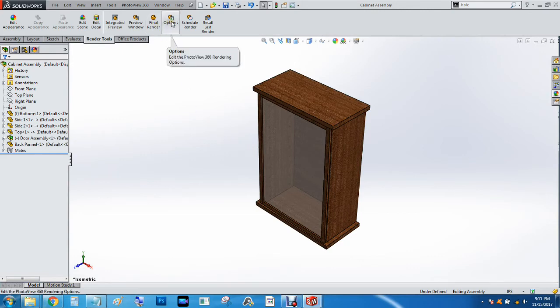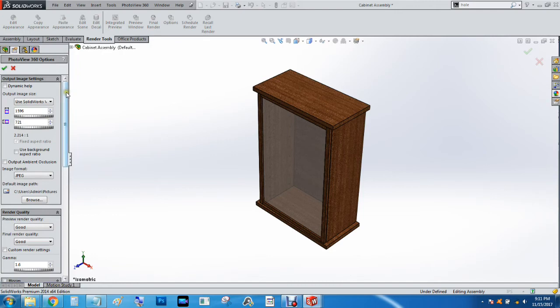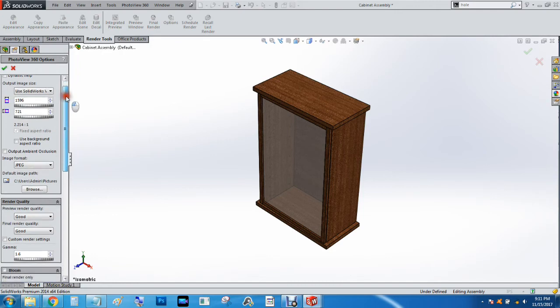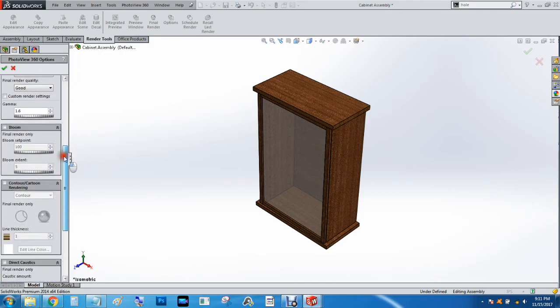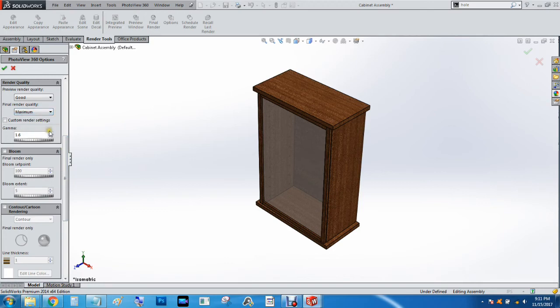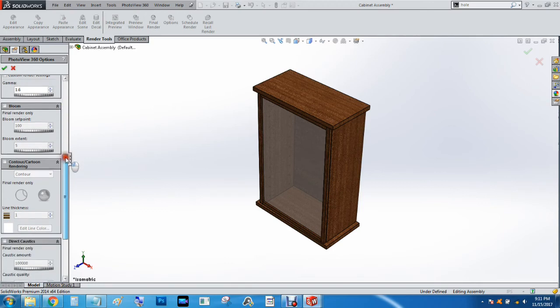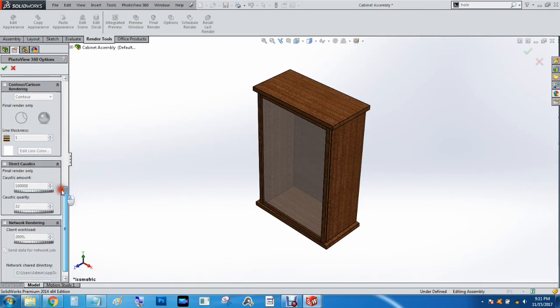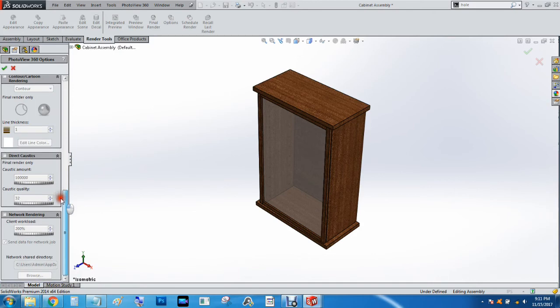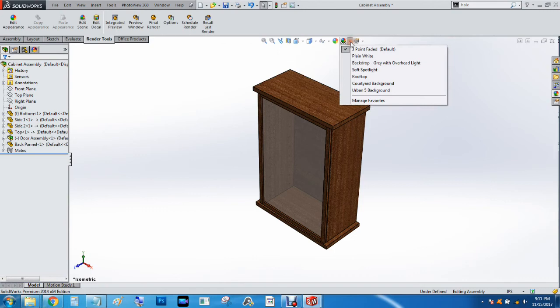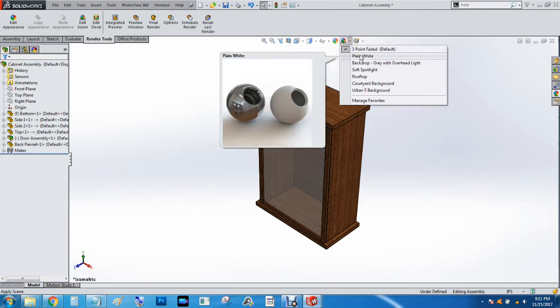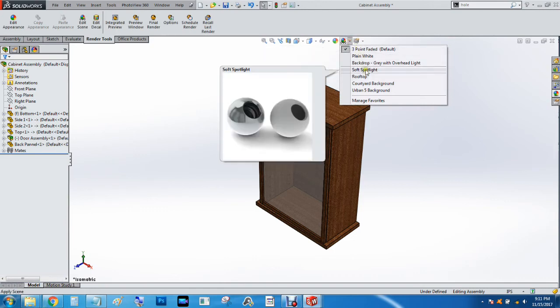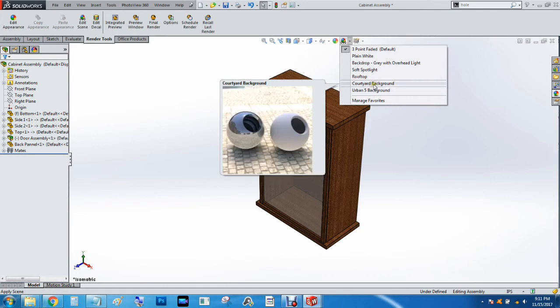So we're going to go ahead and hit Options, and this will show you all the options for the rendering. So we want the final render quality to be maximum. And we'll hit Check on that, and then I can do a three-point fade, plain white, soft spotlight, if it's in a courtyard.